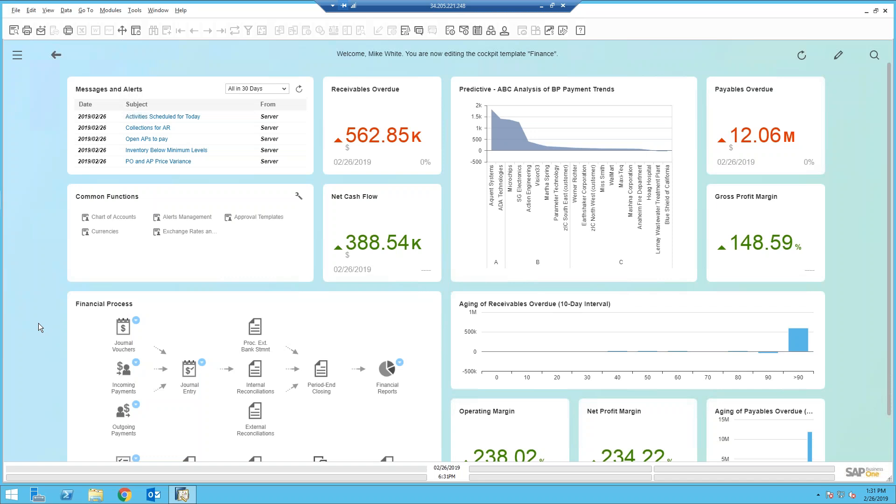Good morning. My name is Mike White. I am with Vision 33. And today we're going to take a look at creating a dashboard from scratch.